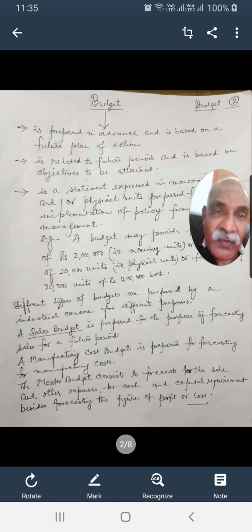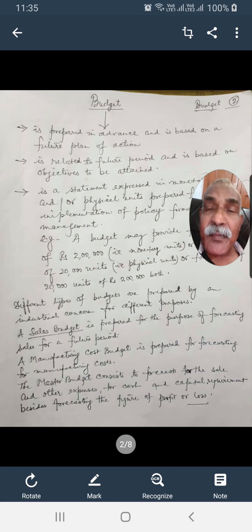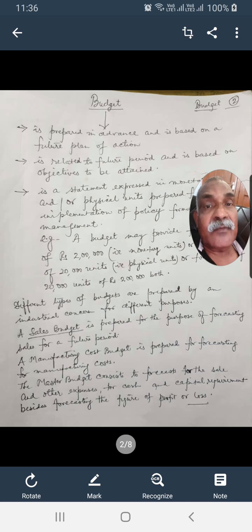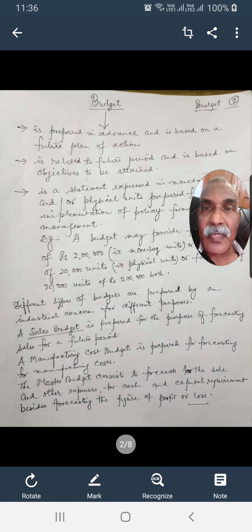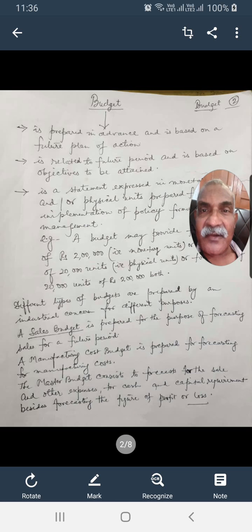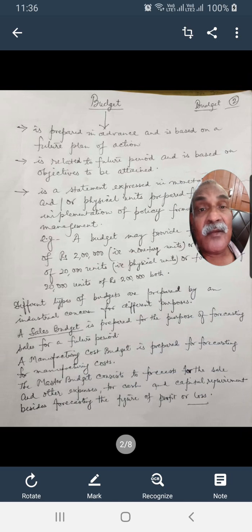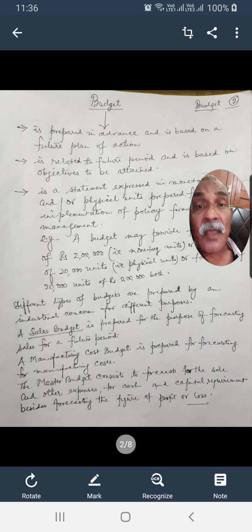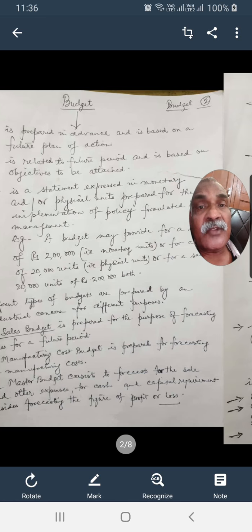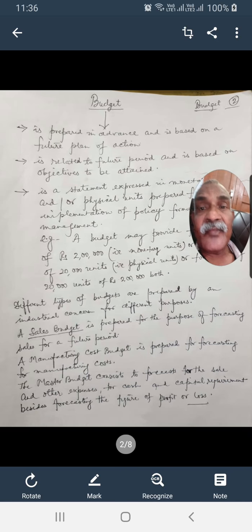In summary, a budget is a prepared plan of action in advance, based on a future plan of action. It is related to a future period and is based on the objectives to be attained. Budget is a statement expressed in monetary and physical units, prepared for the implementation of policy formulated by management.